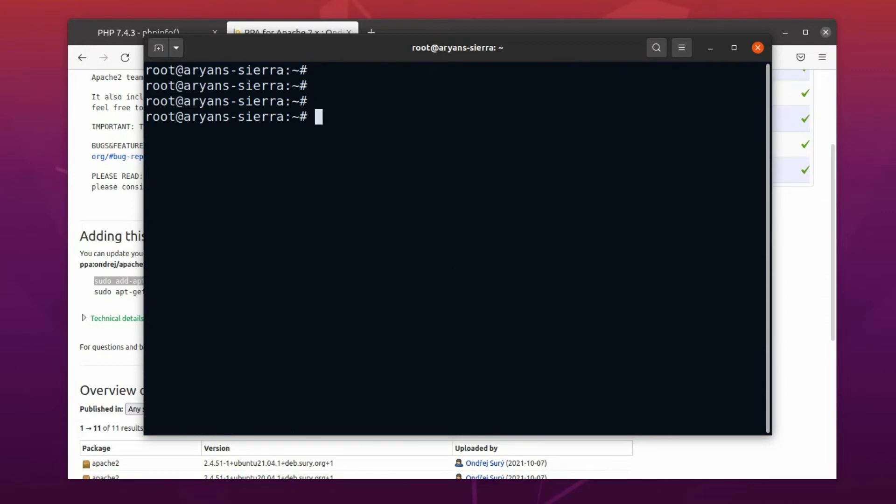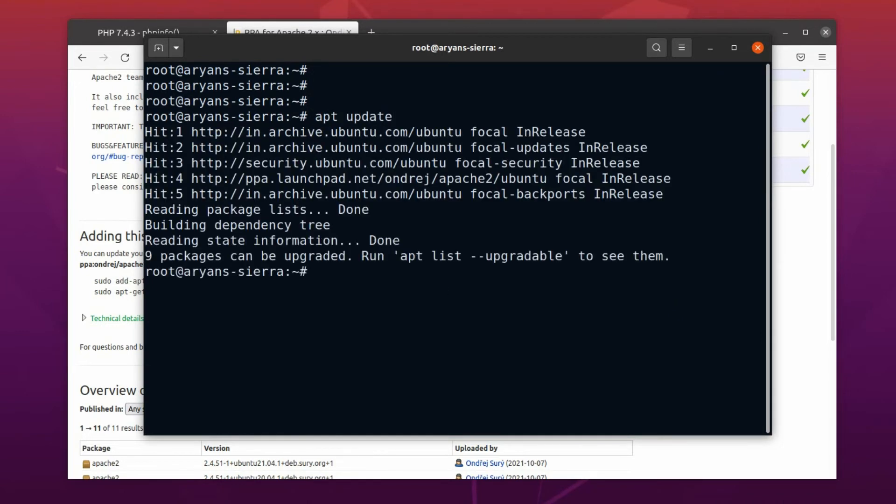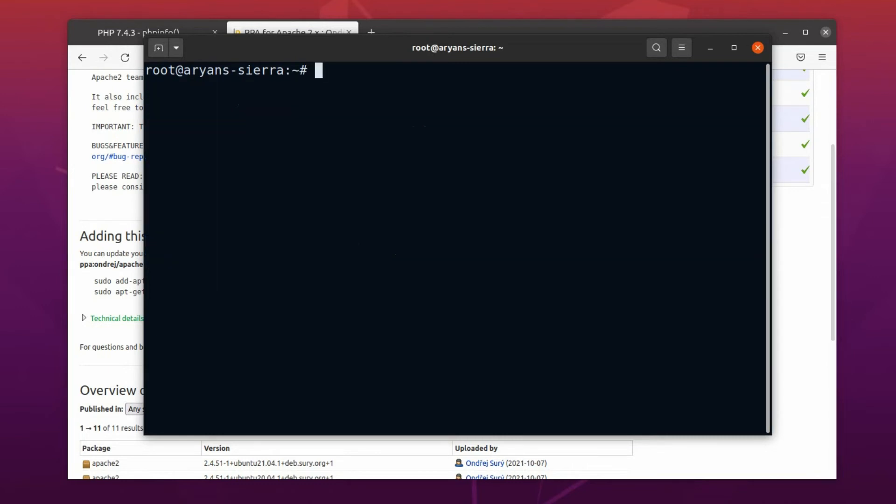Now we have to update the package list again, so that it could get the packages from this new repository we just added. So, let's update it. Okay, now we can upgrade our Apache server application.